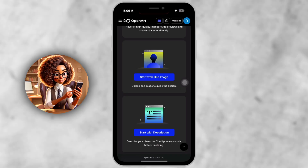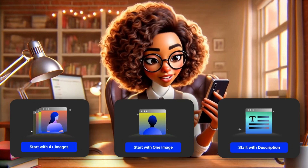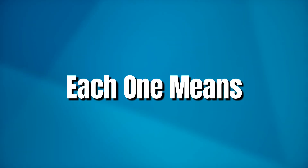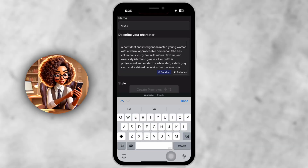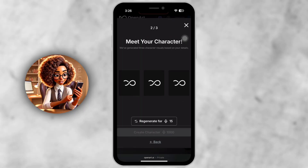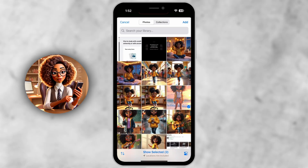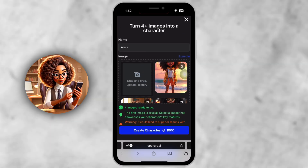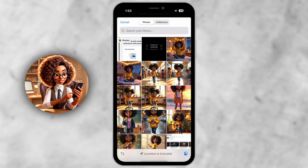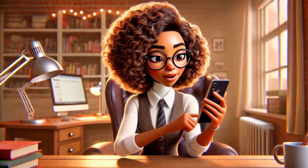Step 3. Choose how you want to start. You'll see three options: Start with description, Start with 4 plus images, and Start with one image. Start with description means you describe the look of your character in text and OpenArt generates preview images for you to choose from — great for building from scratch. Start with 4 plus images lets you upload your own high quality AI images to train a model. Start with one image uses a single strong image to guide the design. Most creators go with Start with description because it's easy and doesn't require you to upload anything first.